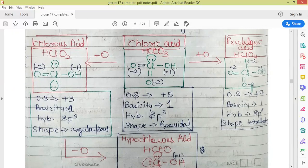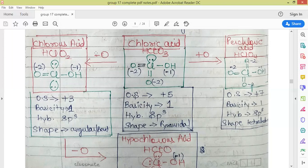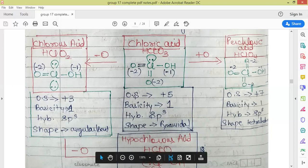Now, if we remove one oxygen from chloric acid — similar to the conversions seen in phosphoric to phosphorous, nitric to nitrous, and sulfuric to sulfurous — we get chlorous acid, HClO₂, with one fewer oxygen than chloric acid. The oxygen removed is the one bonded through a double bond, and in that position a lone pair is introduced. The oxidation state of chlorine in chlorous acid is +3, hybridization is sp³, and the shape is angular or bent, as two lone pairs are present.